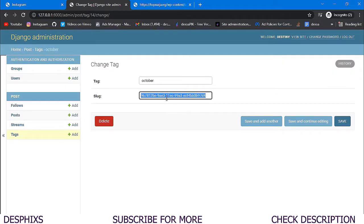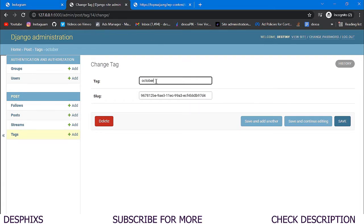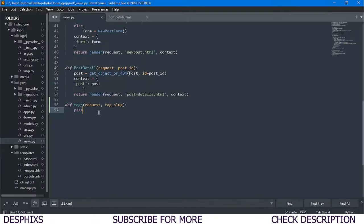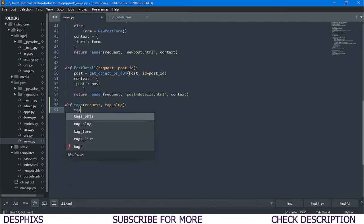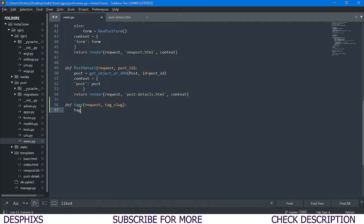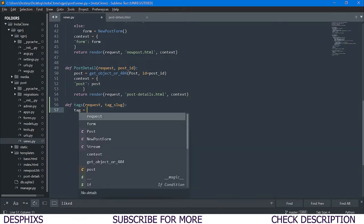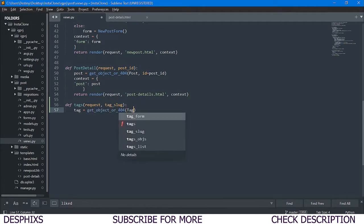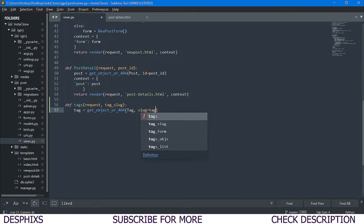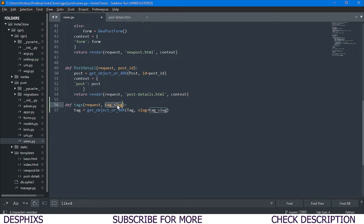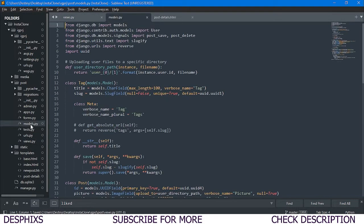This is the slug for this tag. This slug is going to identify each and every post that has 'october' as related to that slug, and that's how we'll list all of them. So we need to pass 'slug' in alongside 'request'. Then we call get_object_or_404, passing in slug equal to tag_slug.